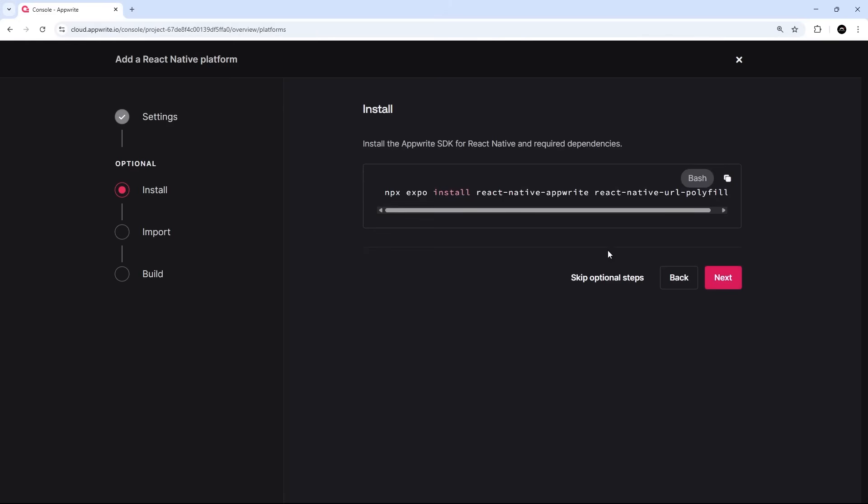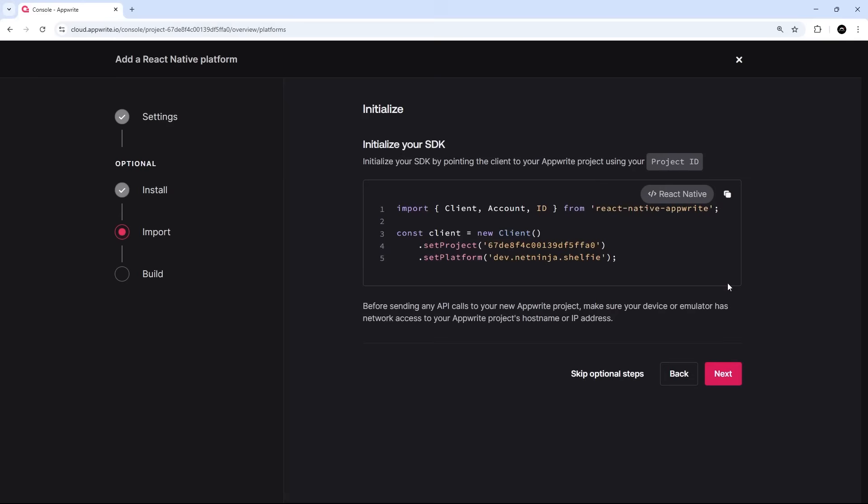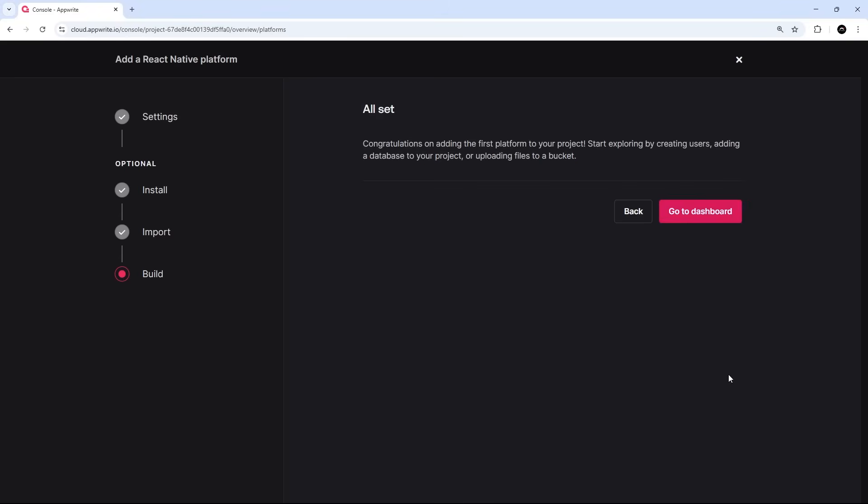Now on the next page it gives us the install command that we need, so copy that and then hit next again. And then we'll see this setup code right here, which you could also copy into notepad or something because we'll be using that in a few minutes too.